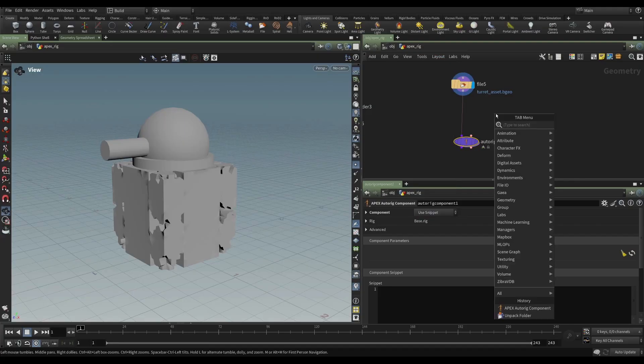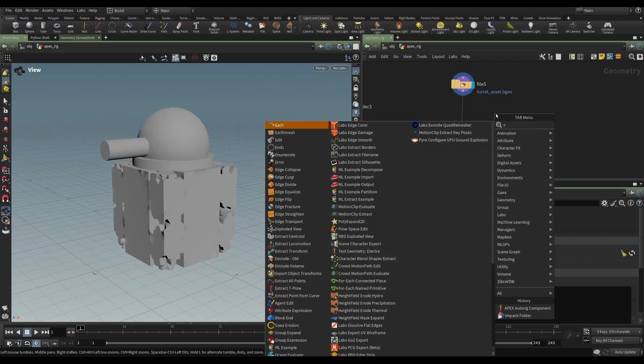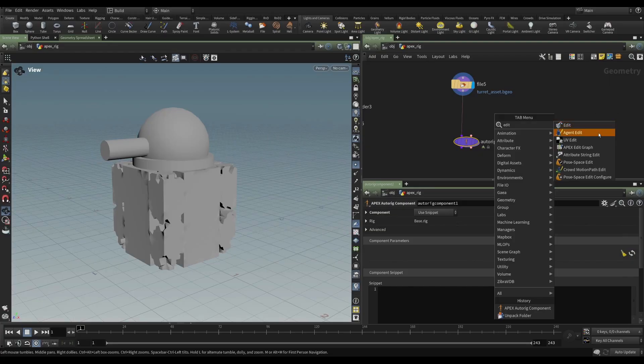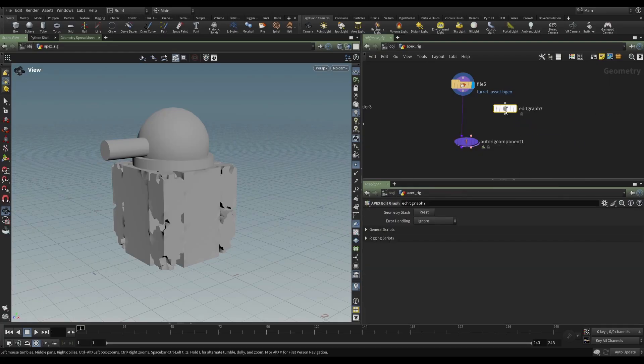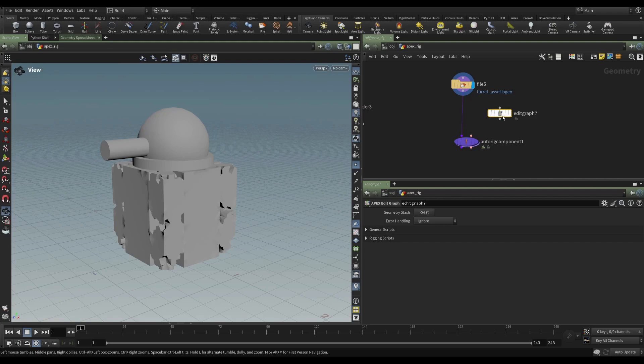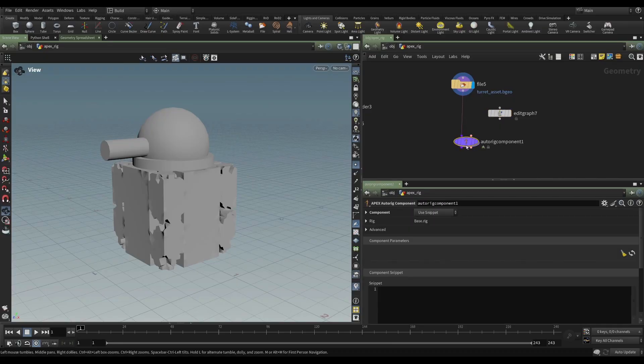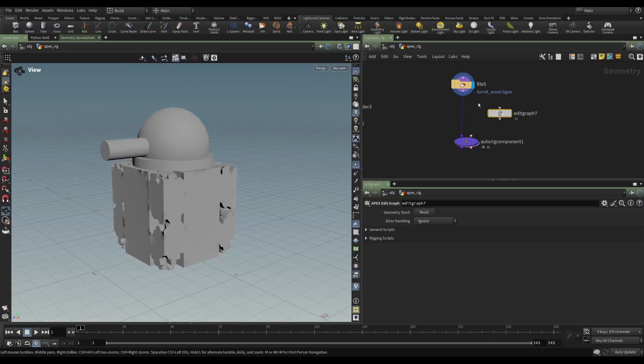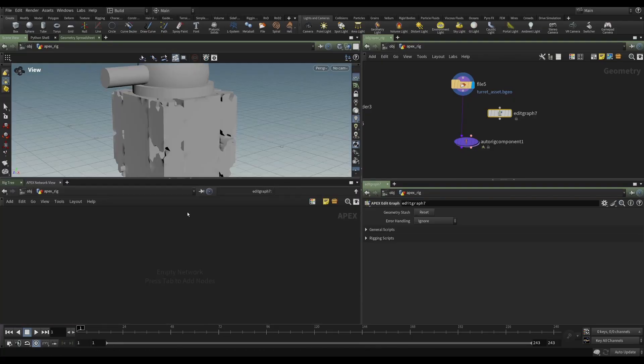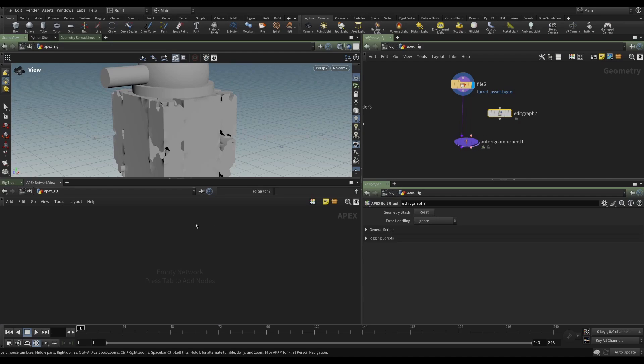So first, let's set this up. We want to use an edit graph, but we're not going to feed anything into it. We're going to create something completely new and independent that is then going to be injected into our rig, because our AutoRig component is looking for our base rig.